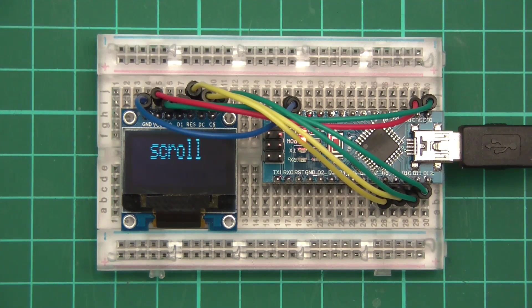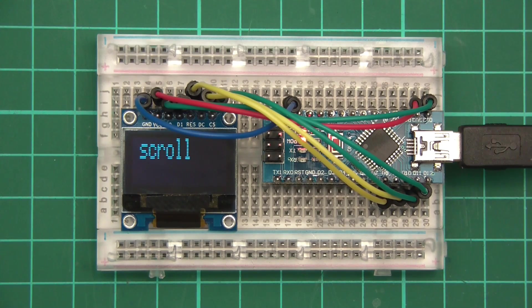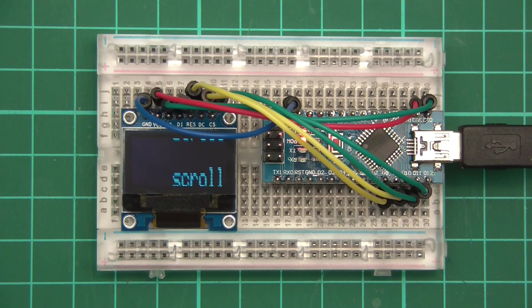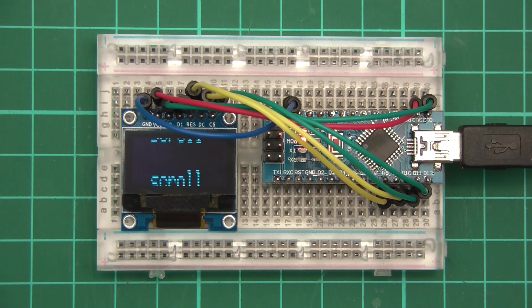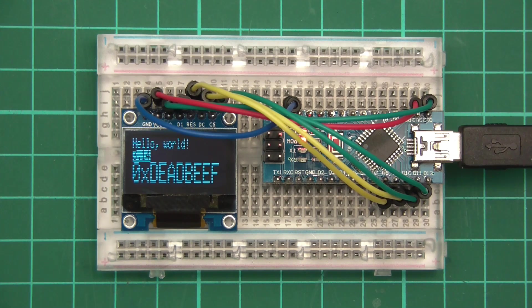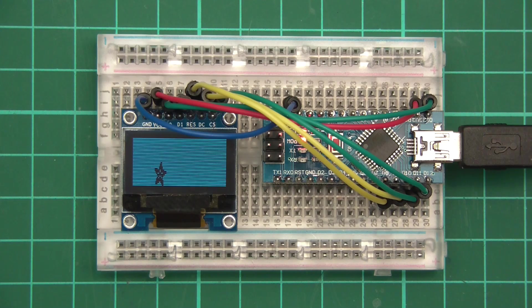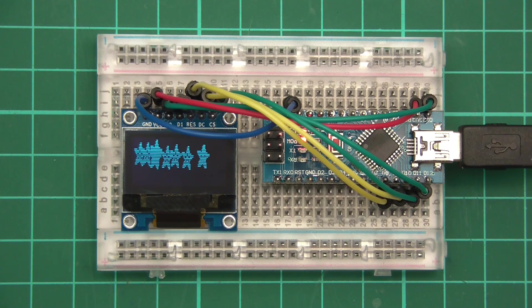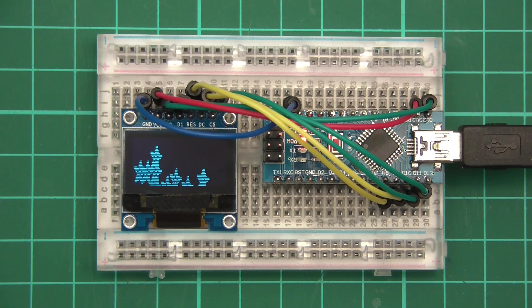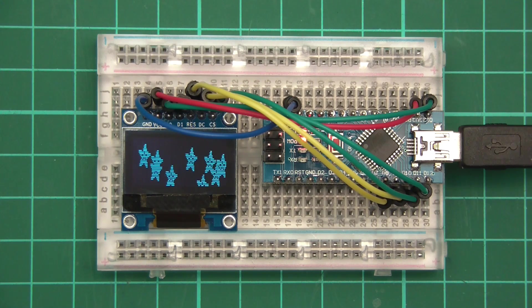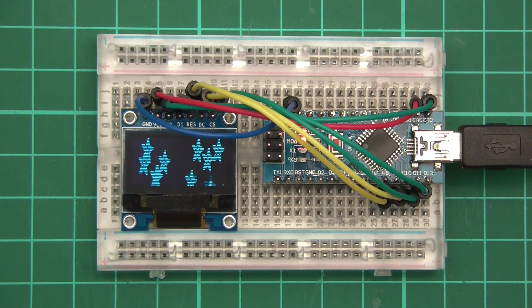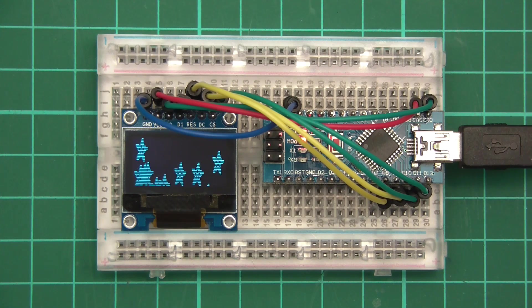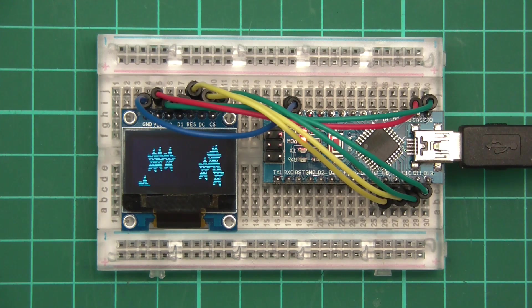So that's how to wire up, and that's how to code, with thanks to Adafruit for creating the library. That's how to use this little 0.96 inch OLED screen with the Nano. So thank you for watching, and if you enjoyed the video, click like. Thank you, bye.